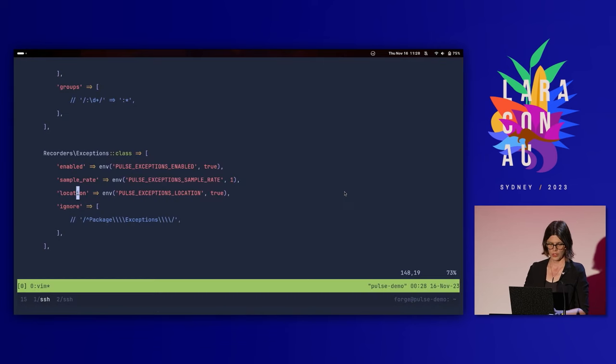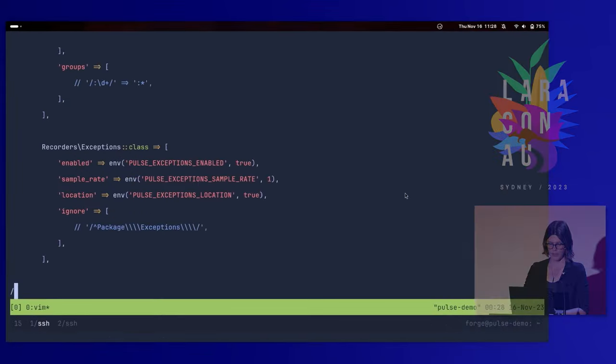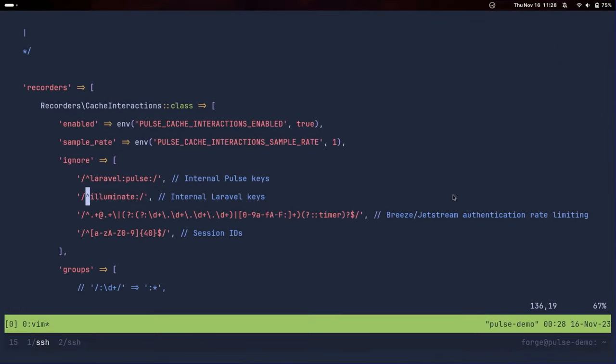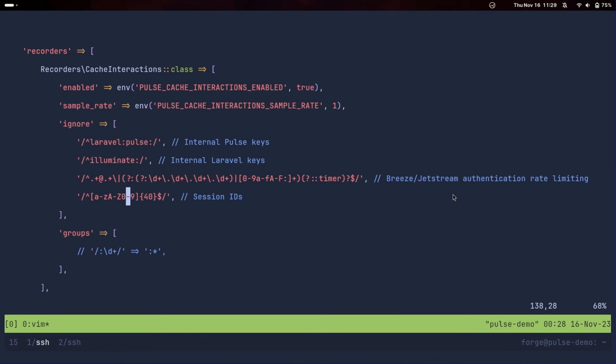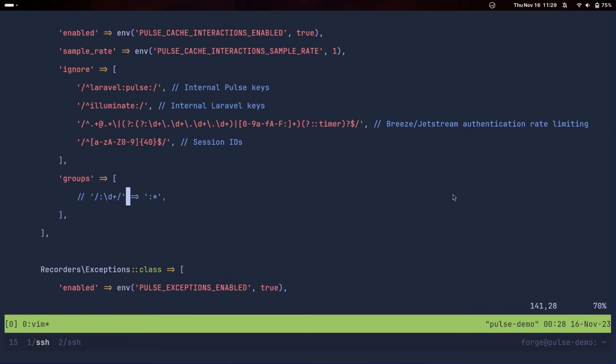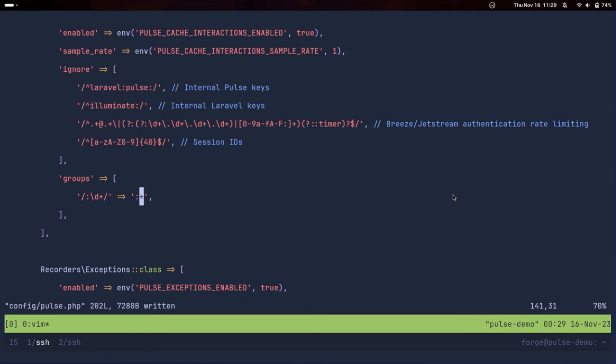With queries, the bindings make that easy to kind of take away the unique parts of the same query. Same with our routes down here. It's kind of easy for us to automatically group those up. But these ones here will need you to do a little bit of stuff to group those up. Let's come over to the config file and we'll come over to spell cache correctly. We've got a bunch of ignore patterns here. By default, we're ignoring any of the internal pulse keys, any of the internal Laravel framework keys. We've also got this crazy regular expression here, which is just to do with the breeze and jet stream rate limiting. But again, you might want to get rid of this. I also like that these kind of give you almost like a serving suggestion of how you might want to add your own numbers if you want to add them, and also any session IDs. But we have this groups for cache. I'm going to uncomment this one.